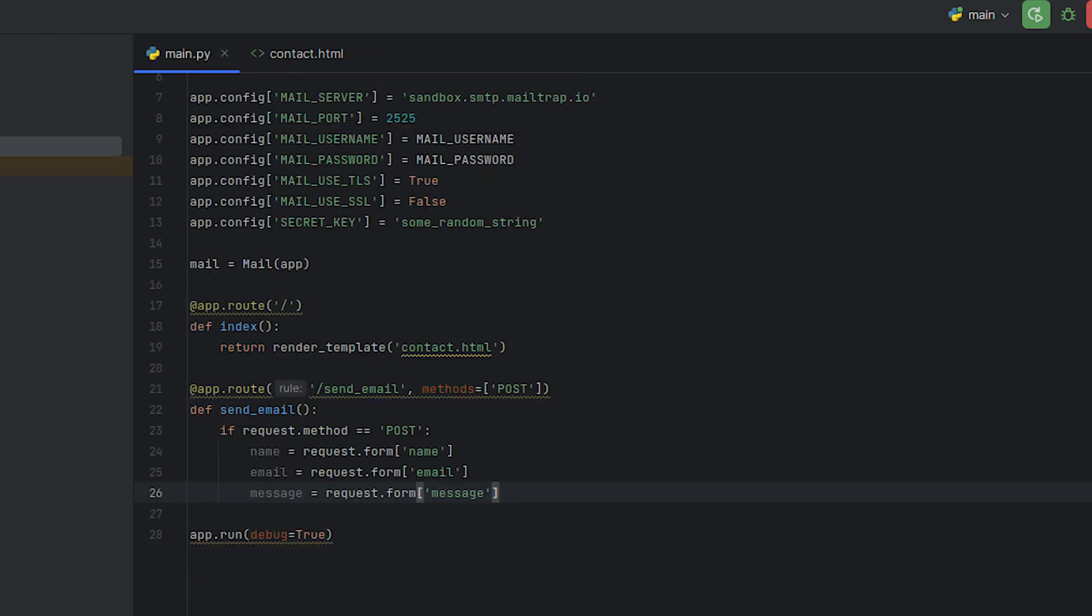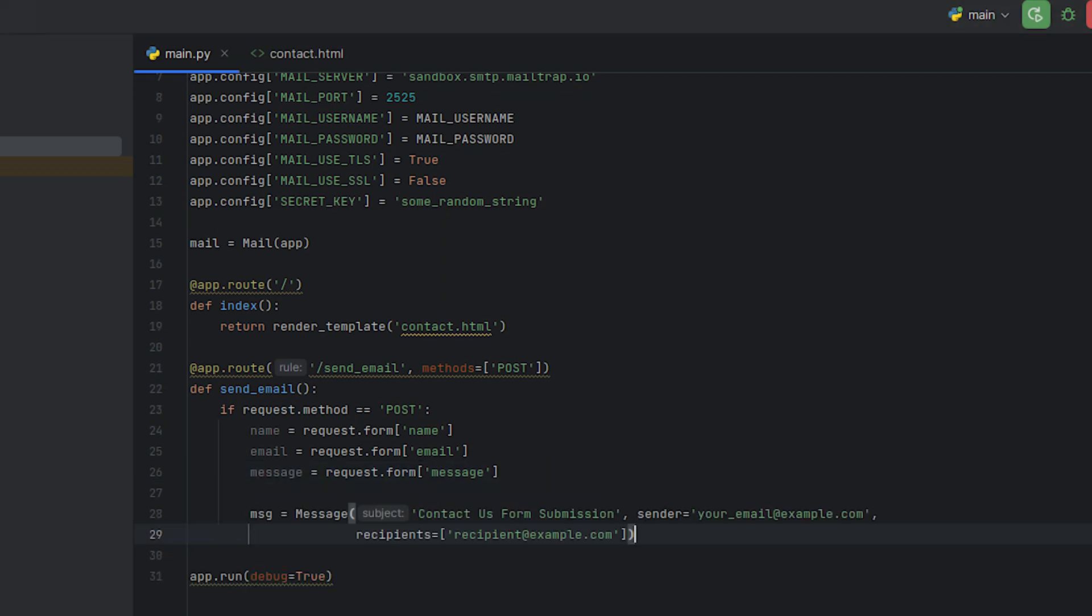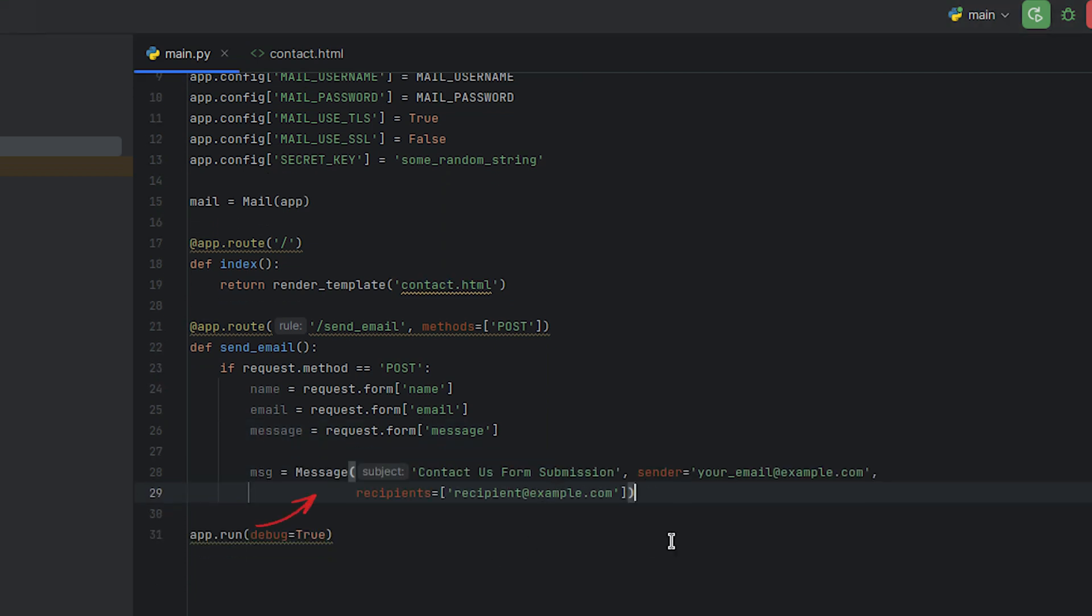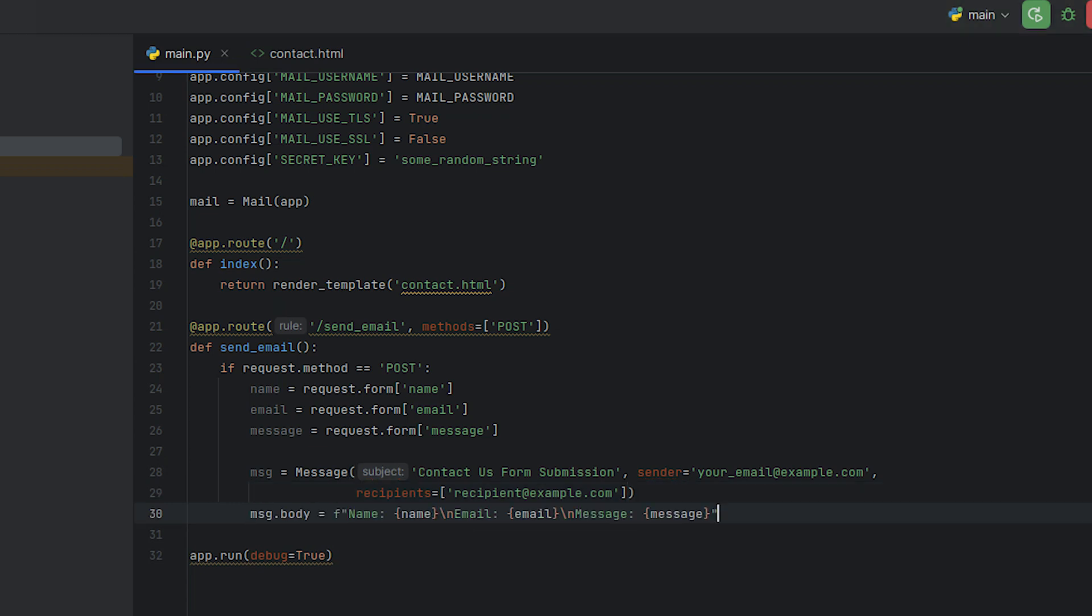We will then use this data to create a new message object and set its properties, the subject, the sender's email, and the recipient's email, as well as the body, which includes the sender's name, email, and message.